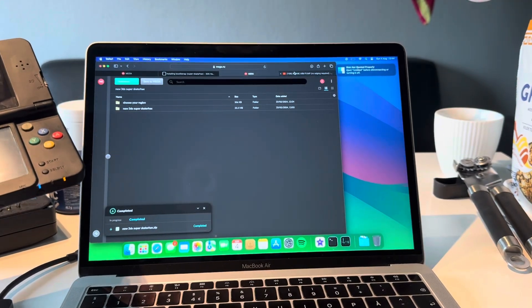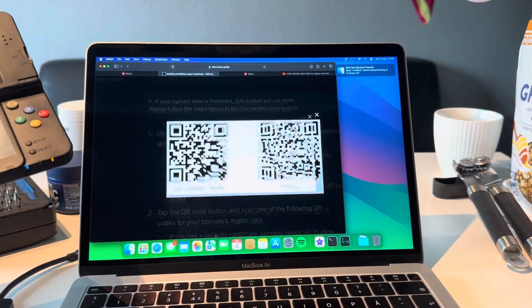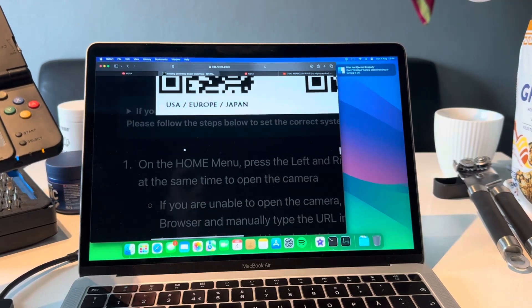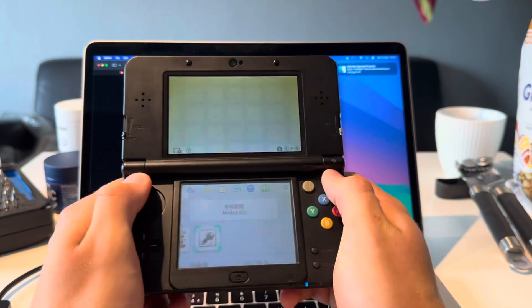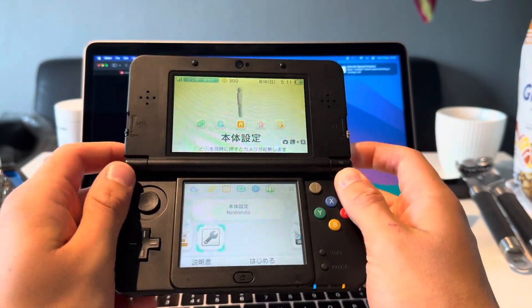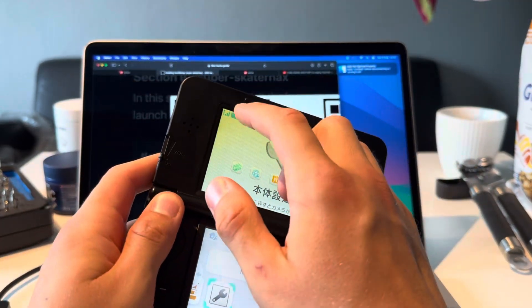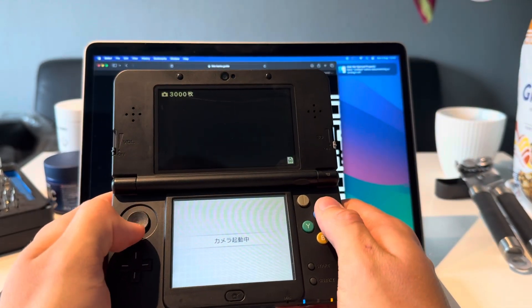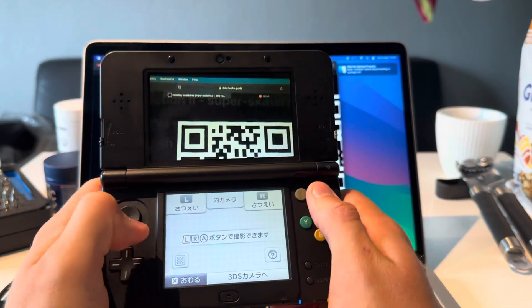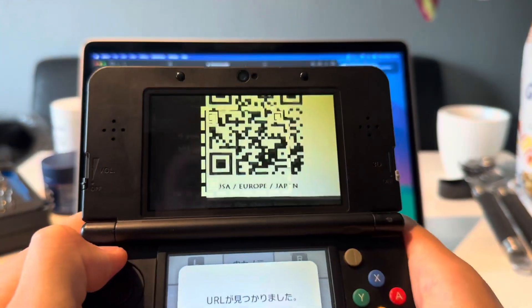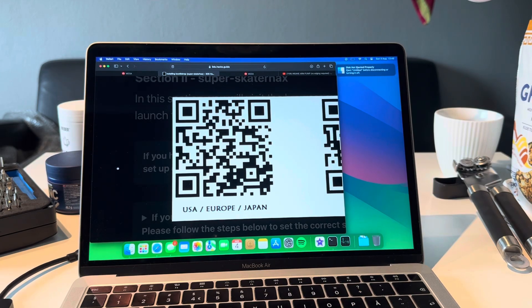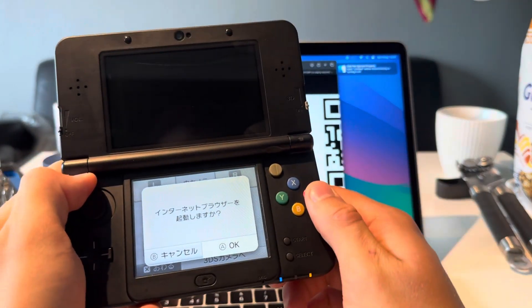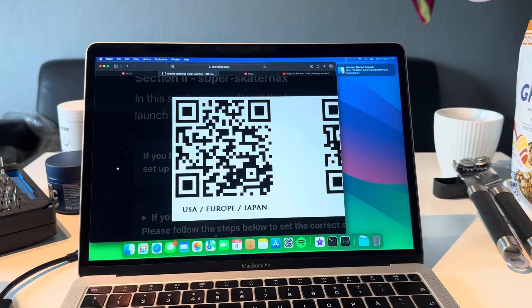Now I'm going to exit out of System Settings. Then we're going to need a QR code. You're going to press R and L, and for this you're also going to need an internet connection, so make sure you have that. Then press on the QR code thingy and scan this QR code and then press yes.